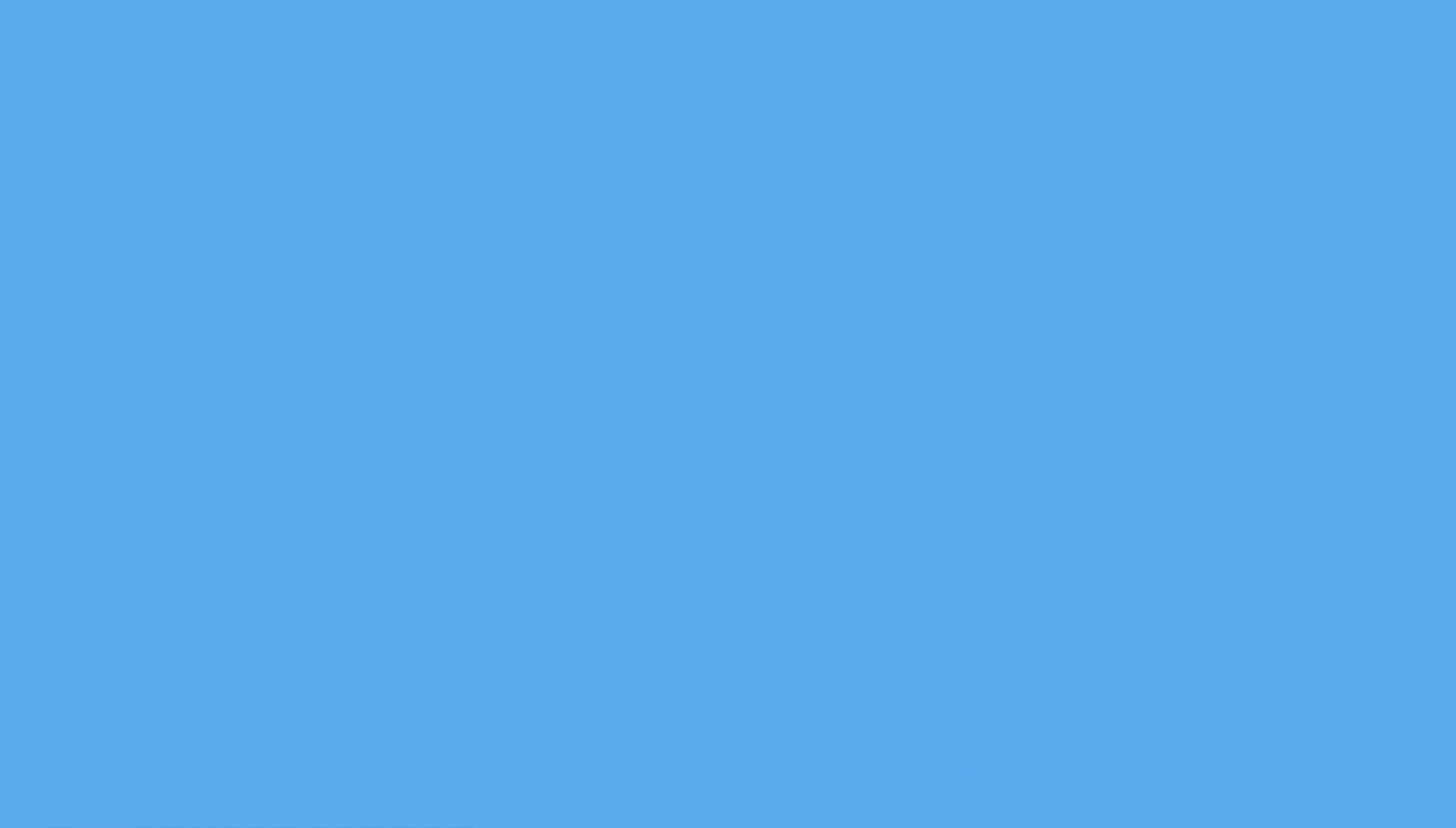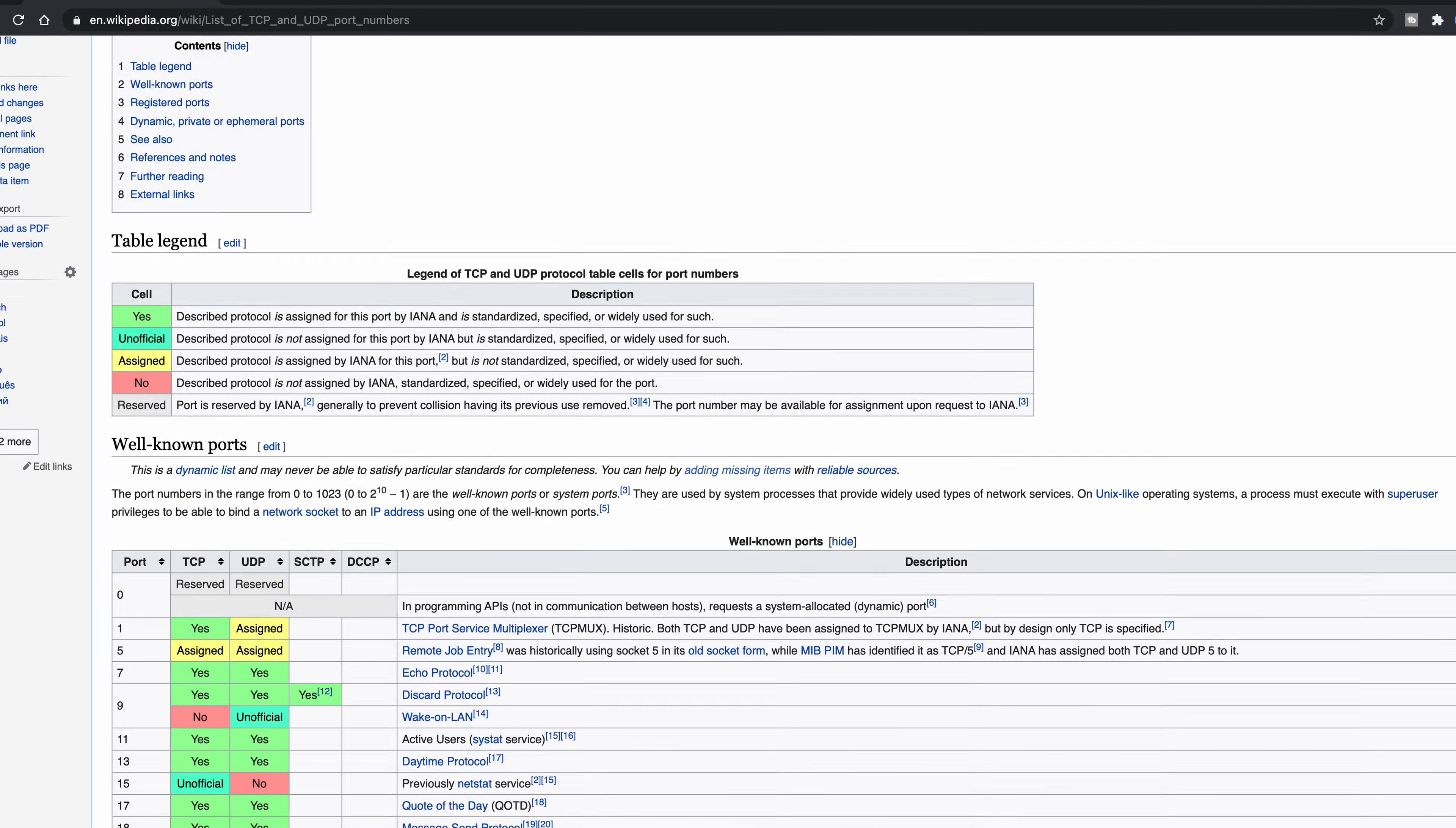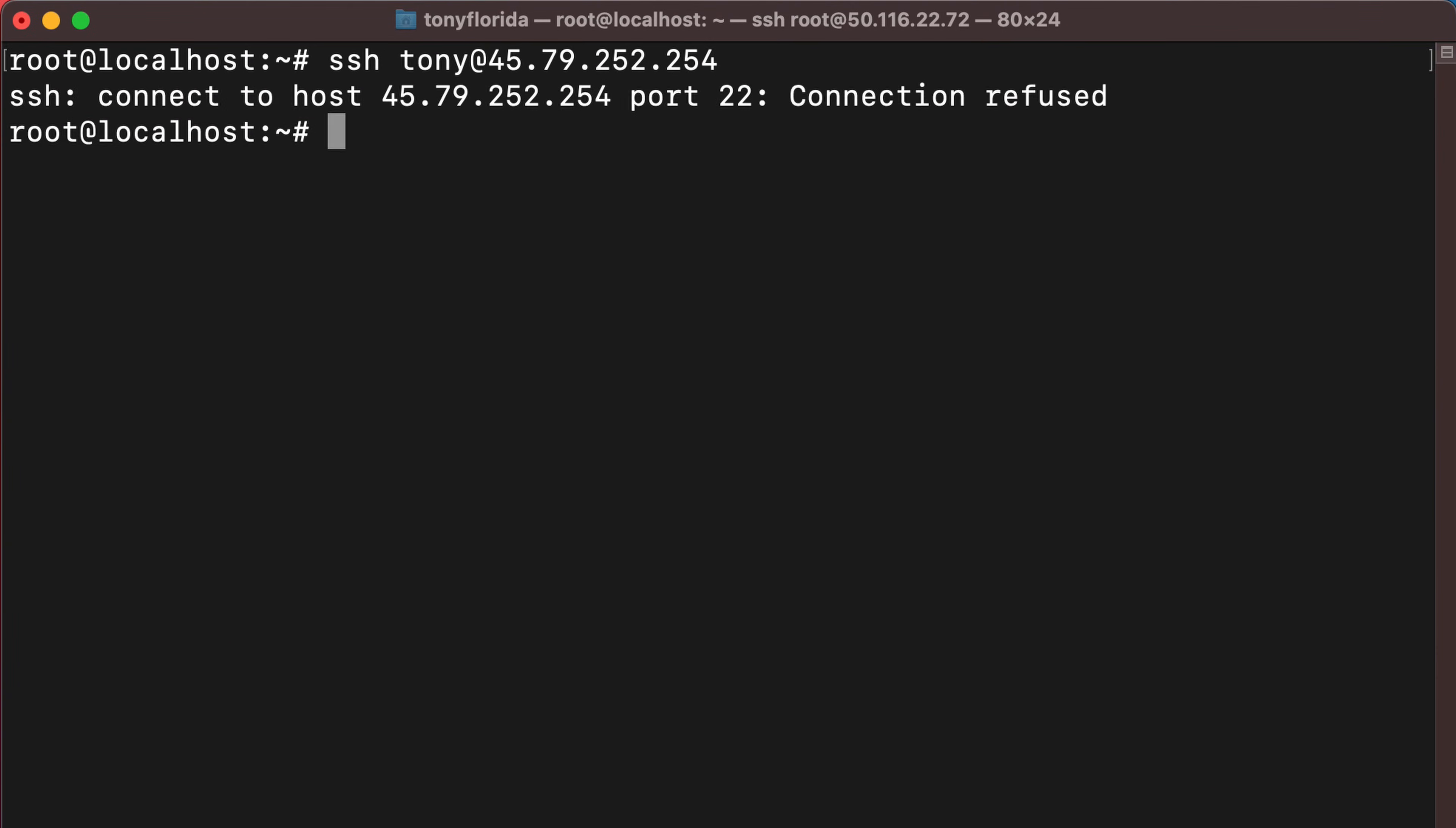Another SSH security technique is to change the SSH port. The default SSH port is 22 and every hacker knows this. Open the ssh config file again, uncomment the port line and change it from 22 to a random number. I suggest looking through this Wikipedia page of port numbers to find one that's not used by another application. As always, restart the SSH daemon and now when somebody tries to log into your server with the default port, they'll get a connection refused error.